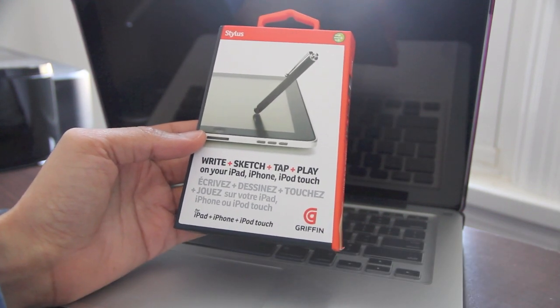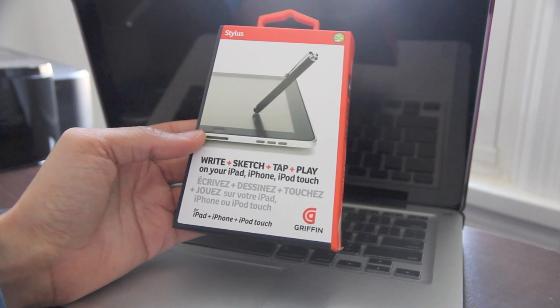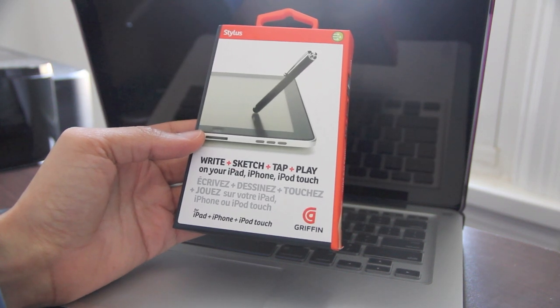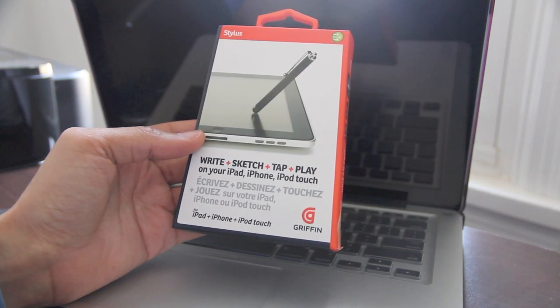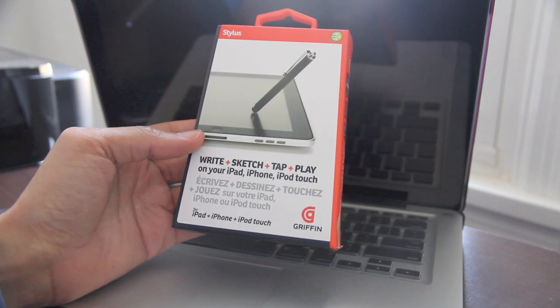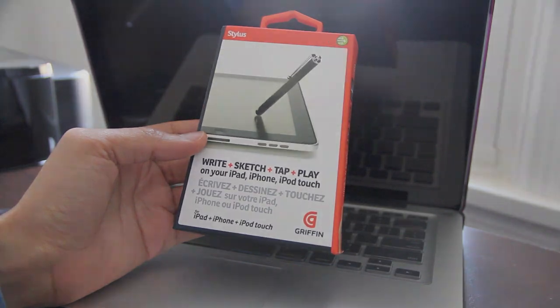Now, why do I need this? Well, there is a particular app that I'm pretty fond of. It's called Sketchbook Pro for the iPad, and it allows you to basically draw and things of that nature.